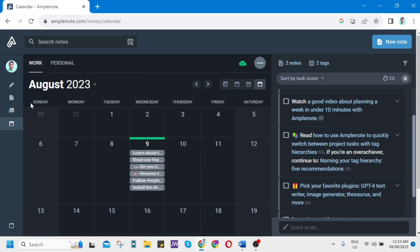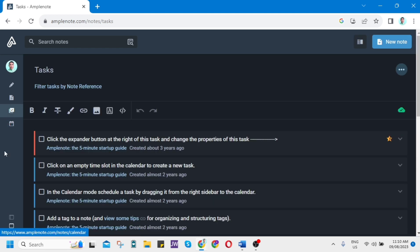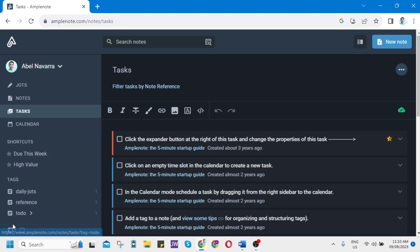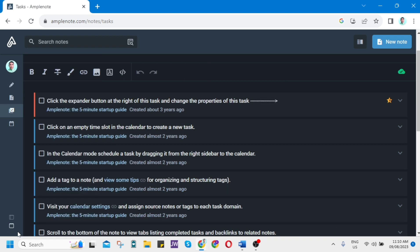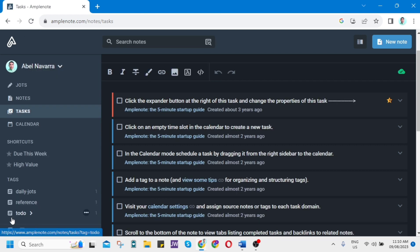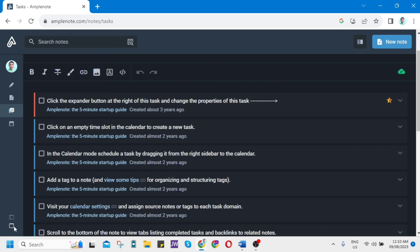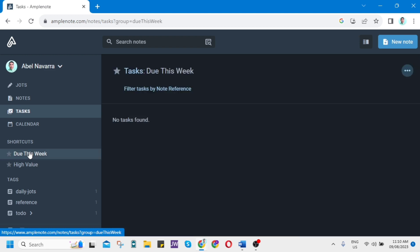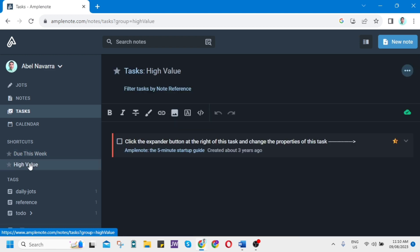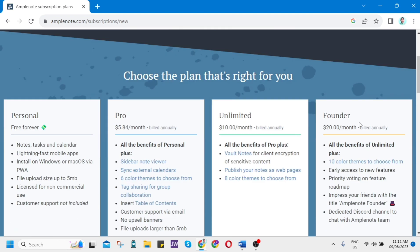So those are the four modes and features in Amplenote. You can try and use this powerful note-taking app. It helps you organize your thoughts, activities, and ideas more efficiently. It offers a range of features including tagging, searching, and filtering capabilities, as well as project and task management tools. With its intuitive interface, Amplenote makes staying organized easier than ever.